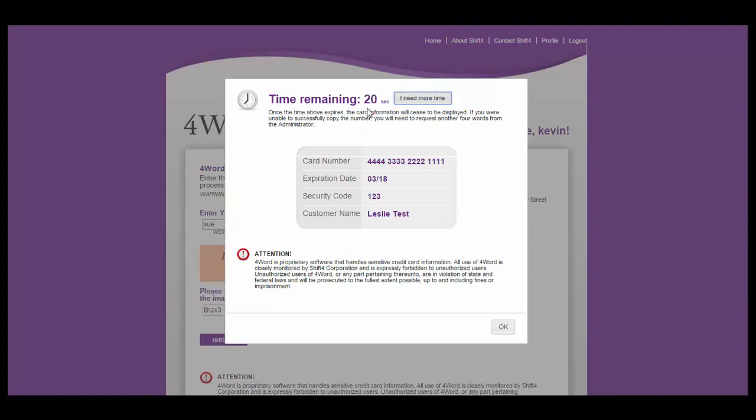If you need more time, before time runs out, you can click on the I need more time button to the top and it will reset that timer.